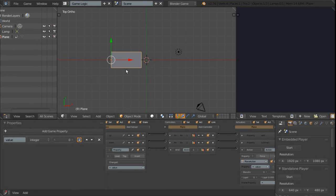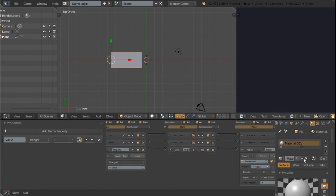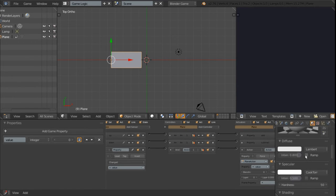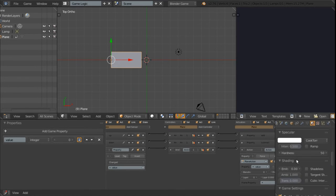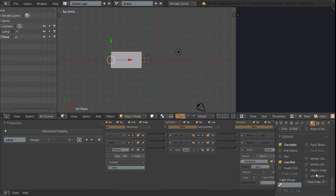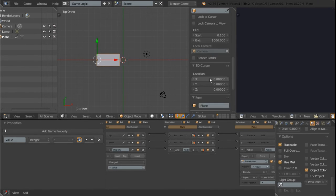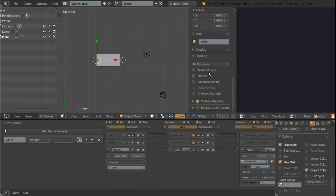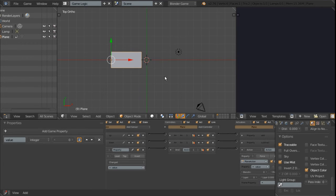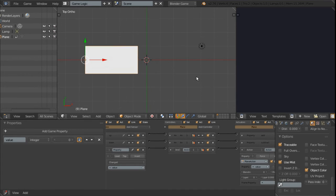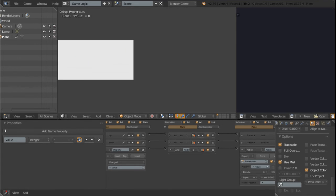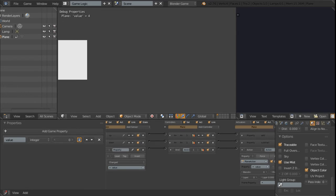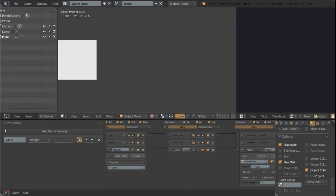So now we're going to add a material to this object. Go under the material tab add a new material and make sure it stays white. We're going to tick shadeless and tick object color down here. Then hit N, go down to shading and switch it from multi texture to GLSL and close that menu. Then make sure you're switched from solid to textured view.